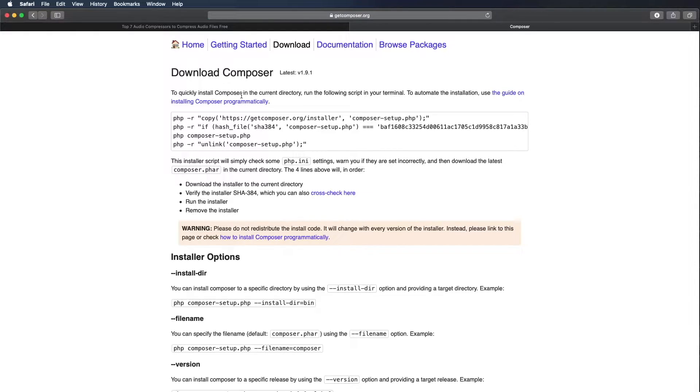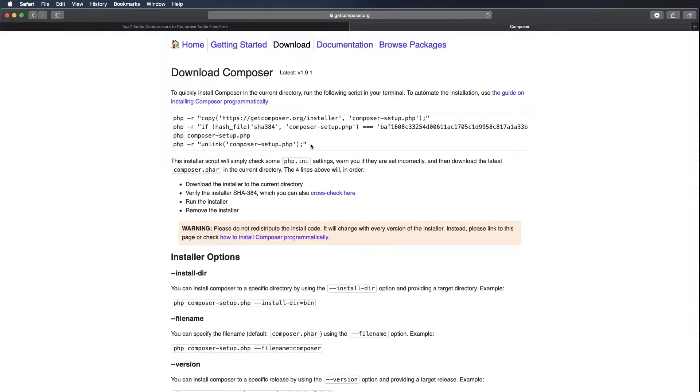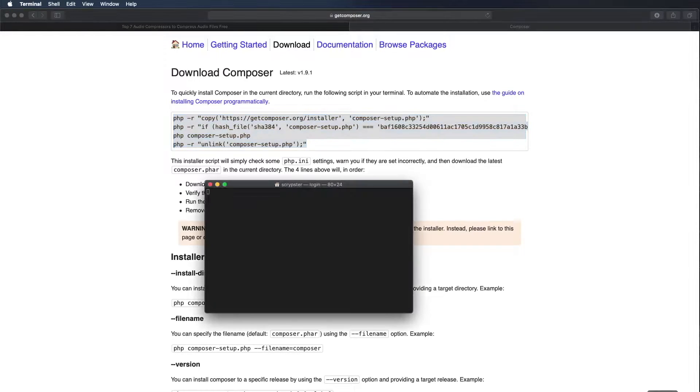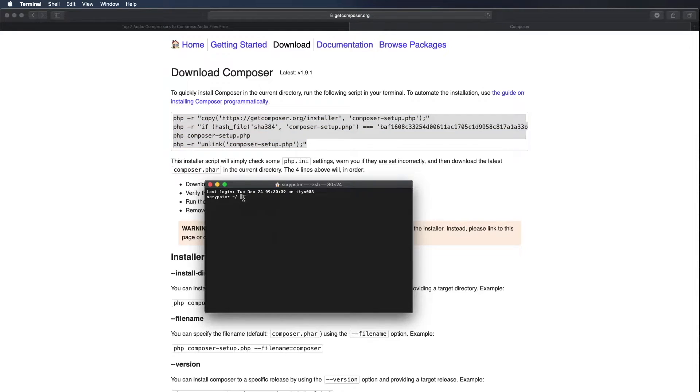It says to quickly install composer in the current directory run the following script in your terminal. I'm going to go ahead and copy this script using command C, and then I'm going to open up terminal. We're going to install it in the current directory which is my home folder for this user which is scriptster.